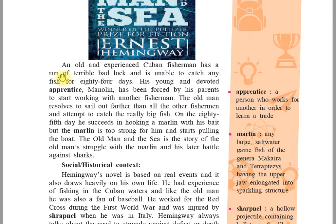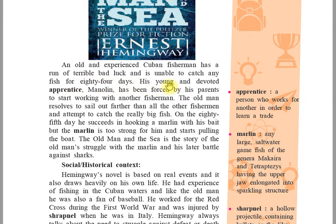Students, please pay attention. An old man, an experienced Cuban fisherman, has a run of terrible bad luck and is unable to catch any fish for 84 days. His young and devoted apprentice — a person who works for another in order to learn a trade — is Manolin.